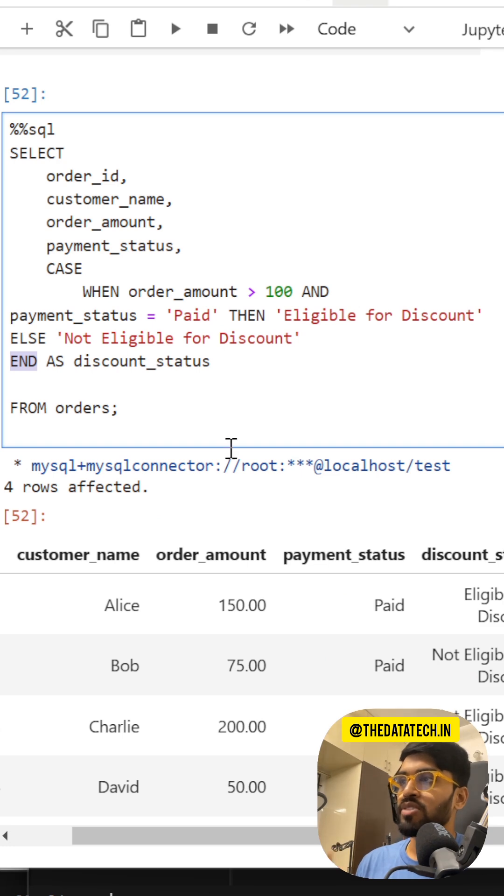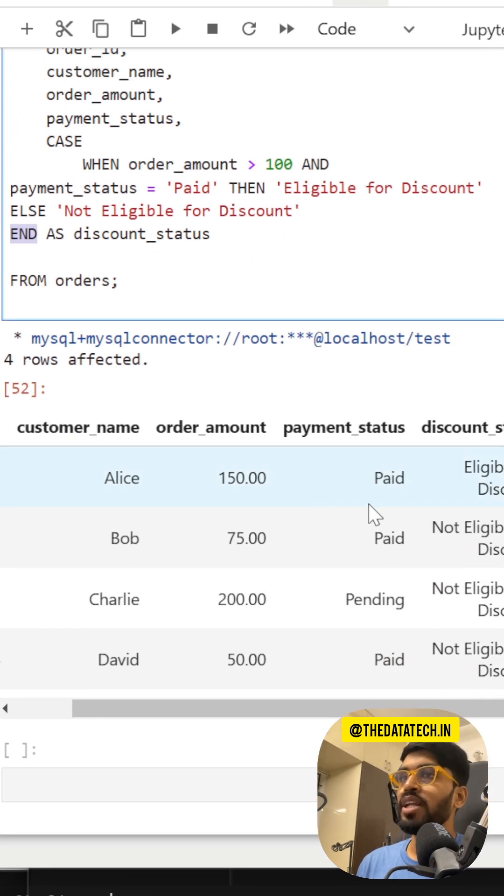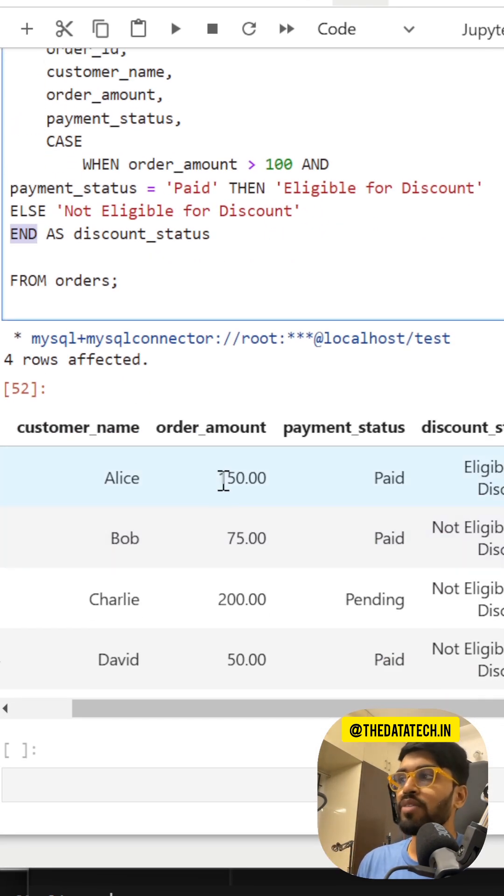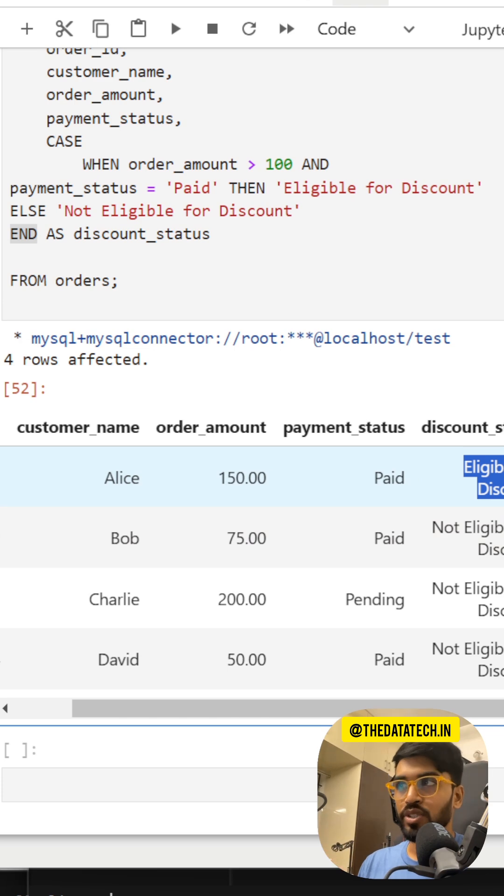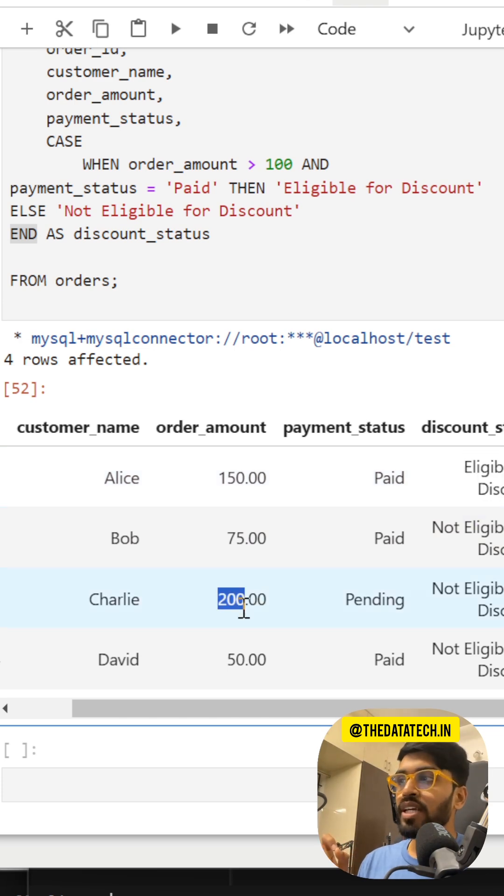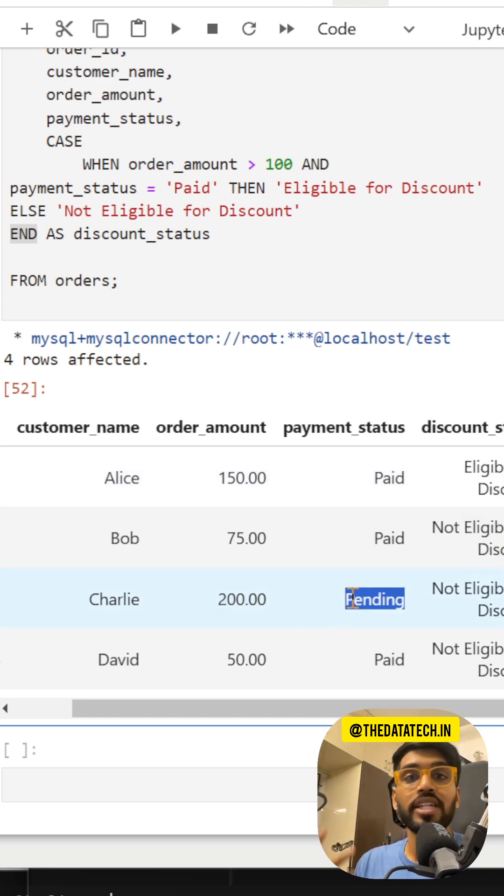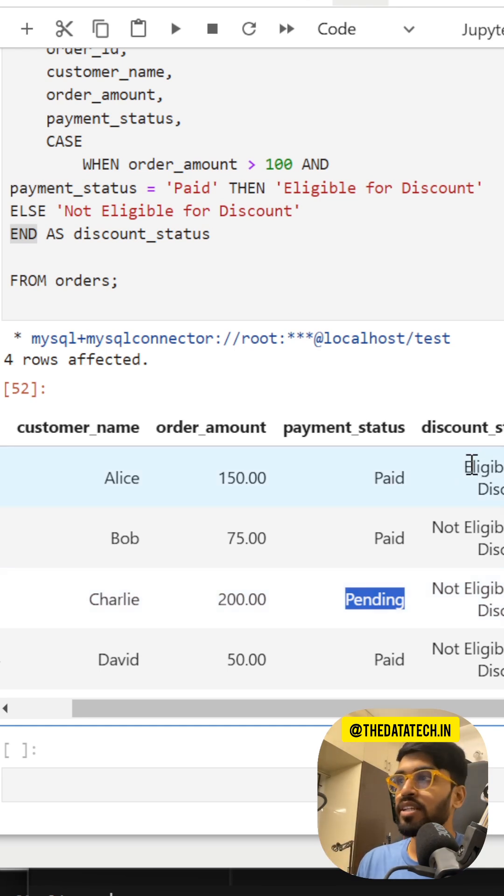Now in the final output report, you can see 150 which is greater than 100, so they are eligible for the discount. Only one customer is eligible. If you see here, 200 I have, but the payment status is pending, it is not paid, so no one is eligible other than the first record.